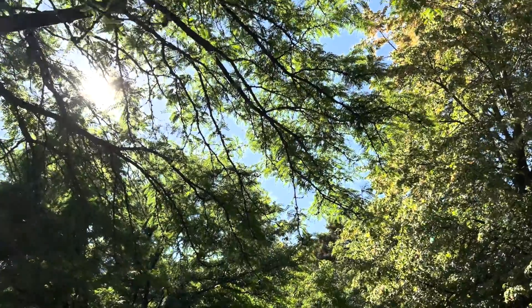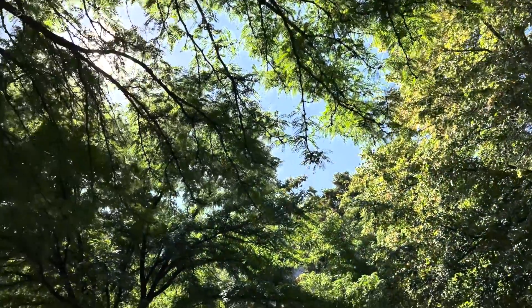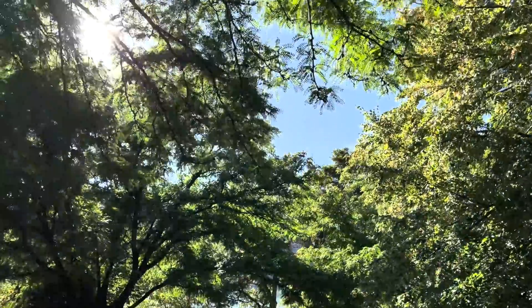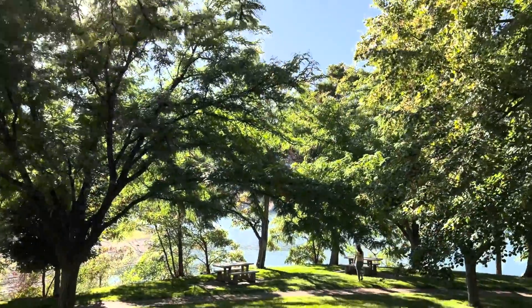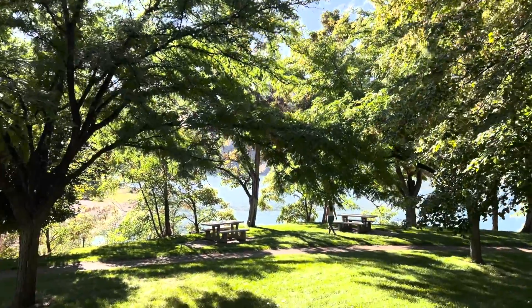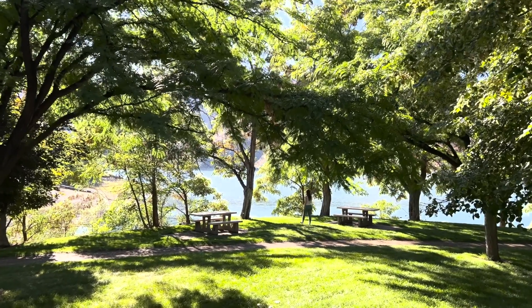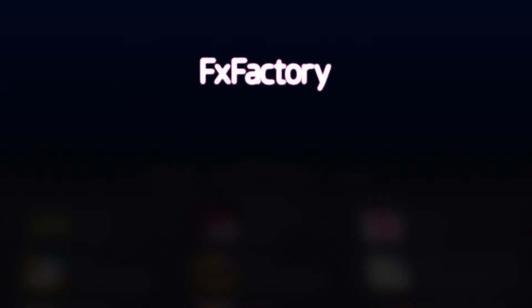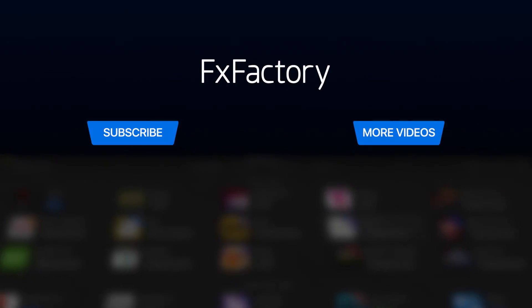An iPhone capturing Dolby Vision HDR puts a lot of power into the hands of consumers and professionals alike. Create with a wide range of video effects at fxfactory.com.